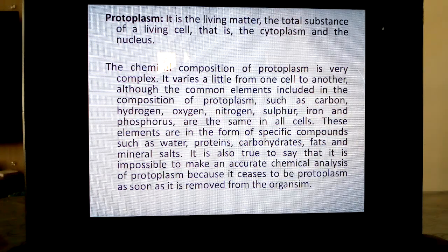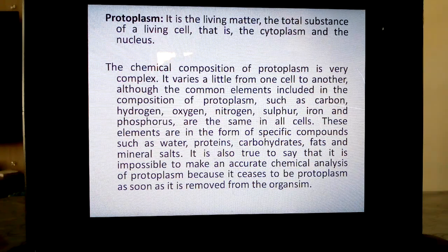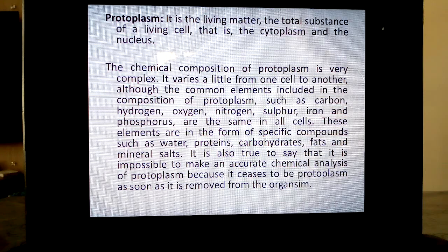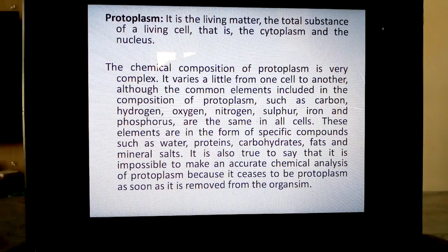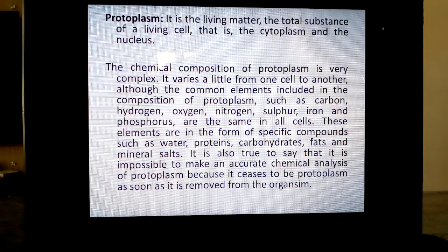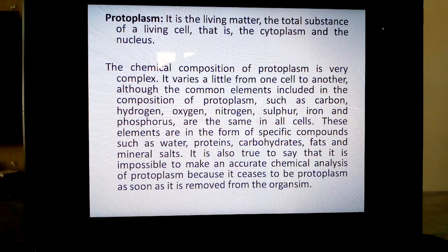Suppose they take cells from the body and want to analyze the protoplasm. The moment it is removed from the body, it ceases to exist — it dies. So they are studying dead cell composition, not living cell protoplasm composition. If they remove it to study it, it just ceases to be. This is the main reason people are not able to create life, and it is very difficult.